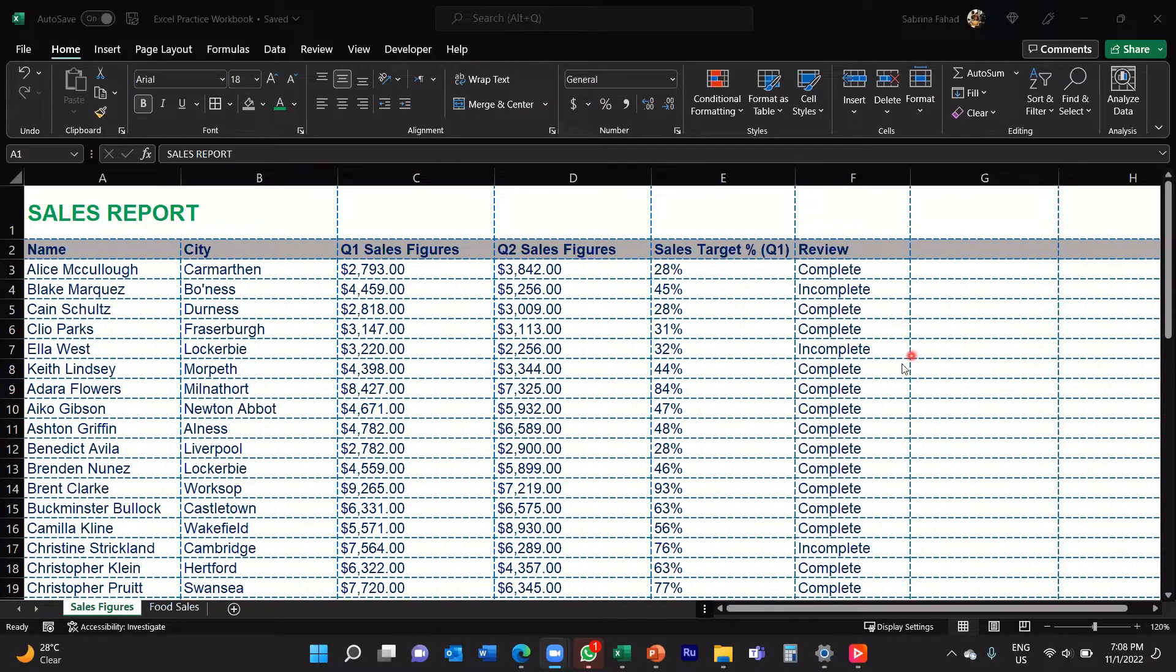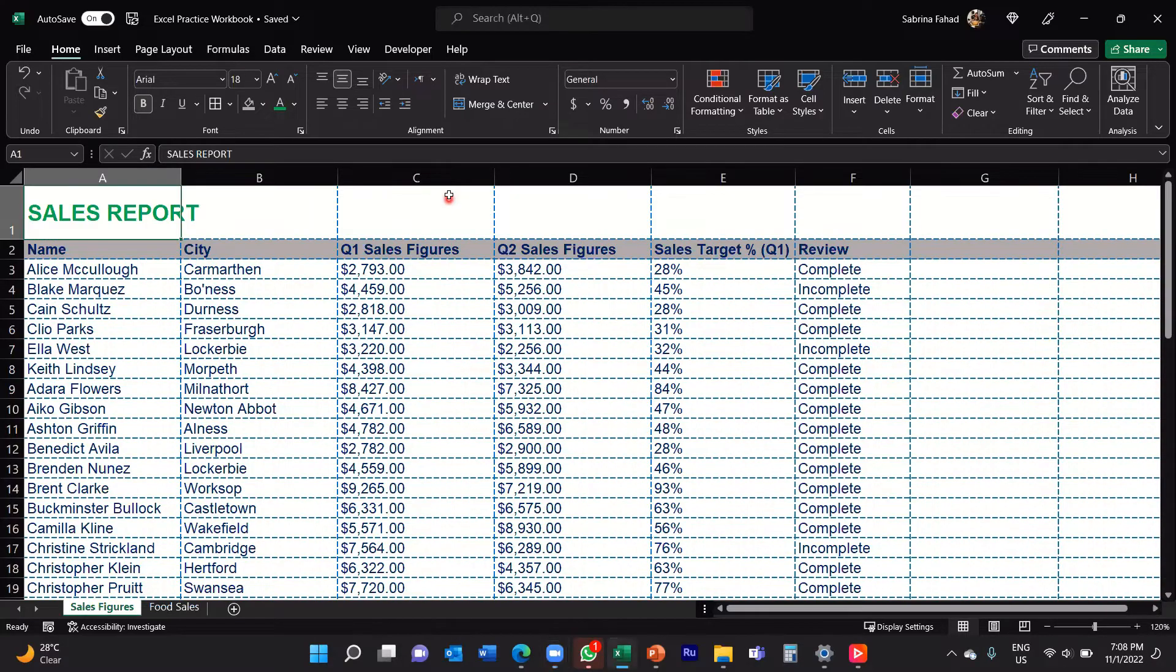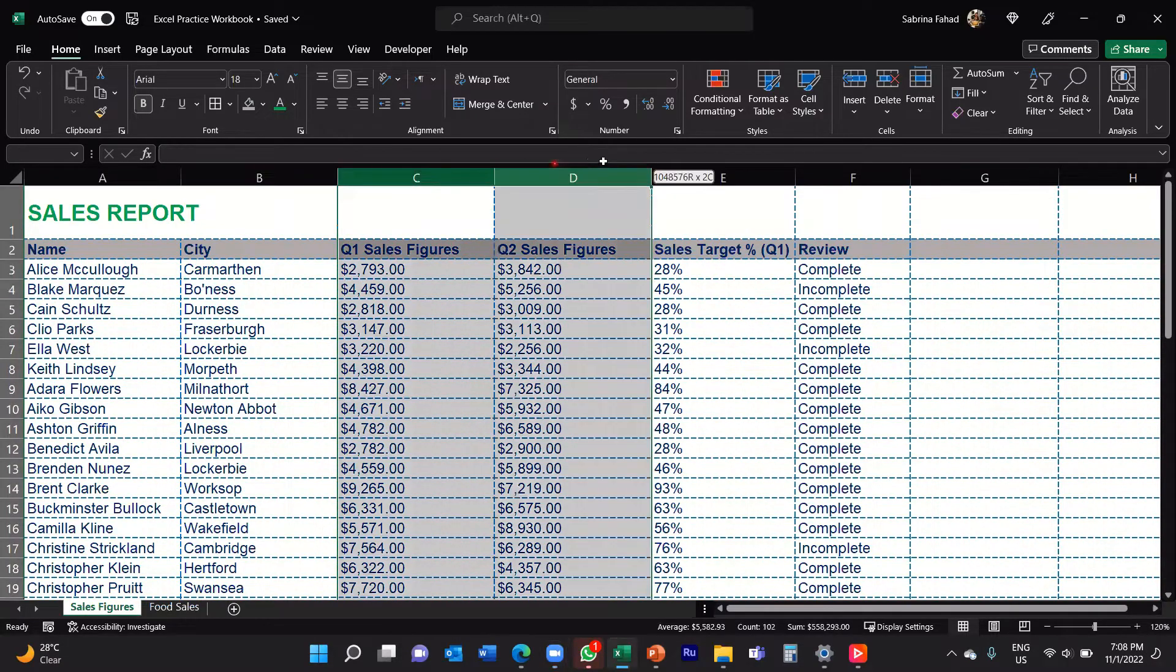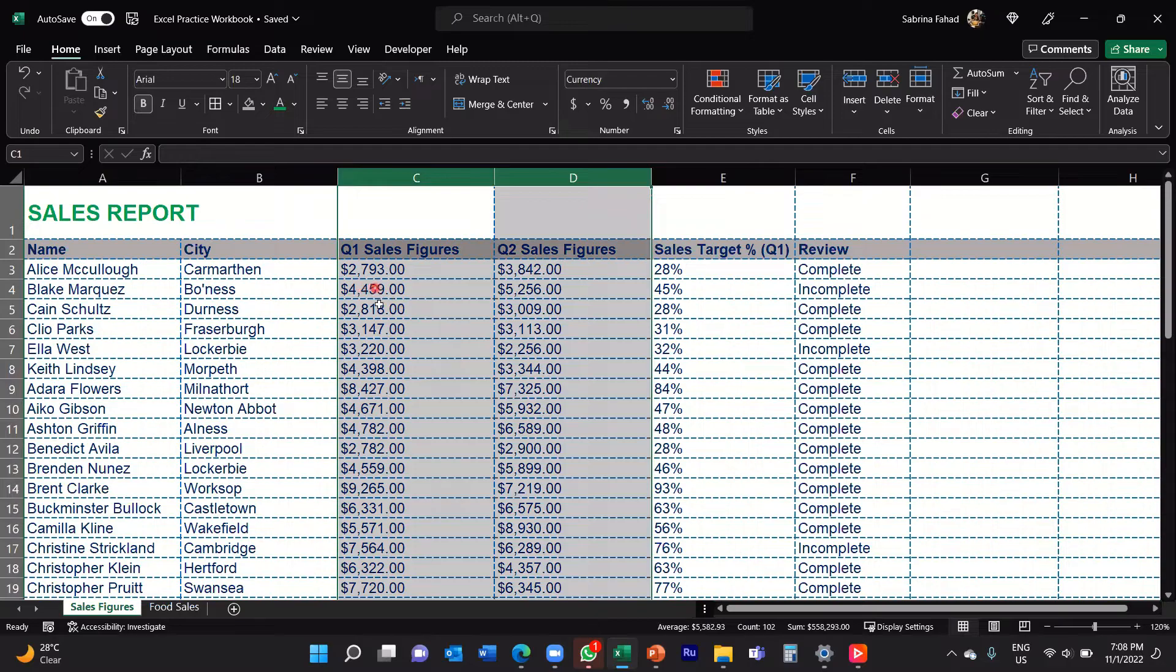So let me show you what I mean by that. If you look at my columns C and D, you can see I've applied a currency number format in these columns.